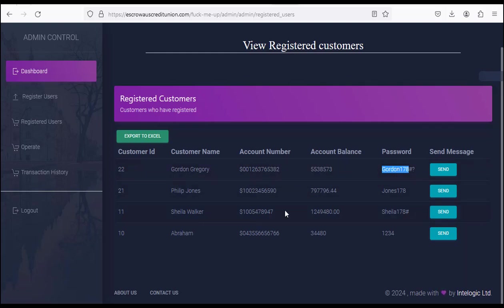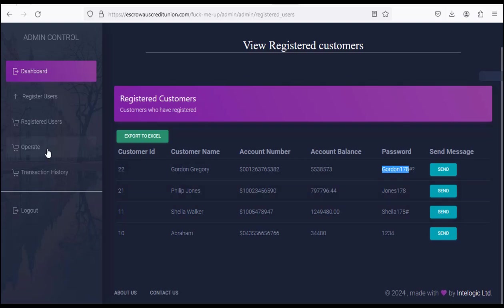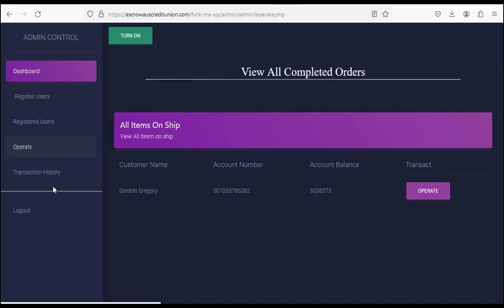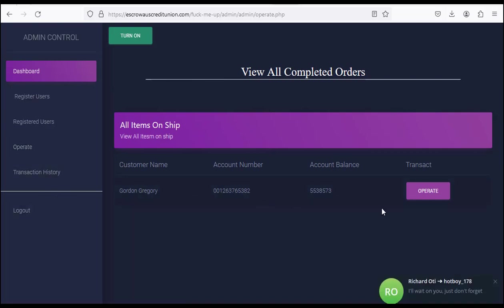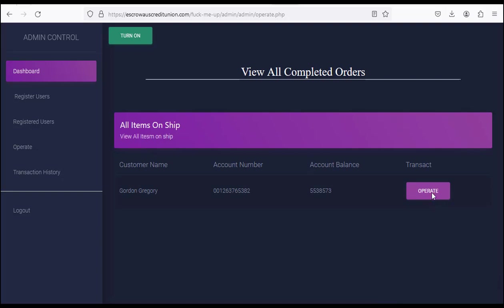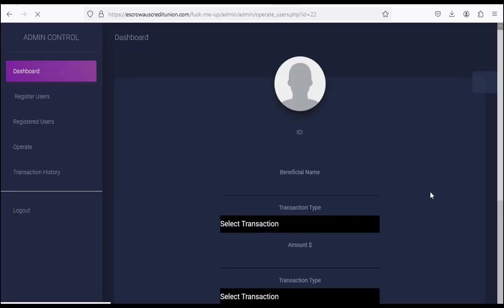This is where you want to generate the history. You come here to create history. When you go to 'Operate', this is your account. If you want to generate the history, you click 'Operate', click on this button. When you click on it, you come here.